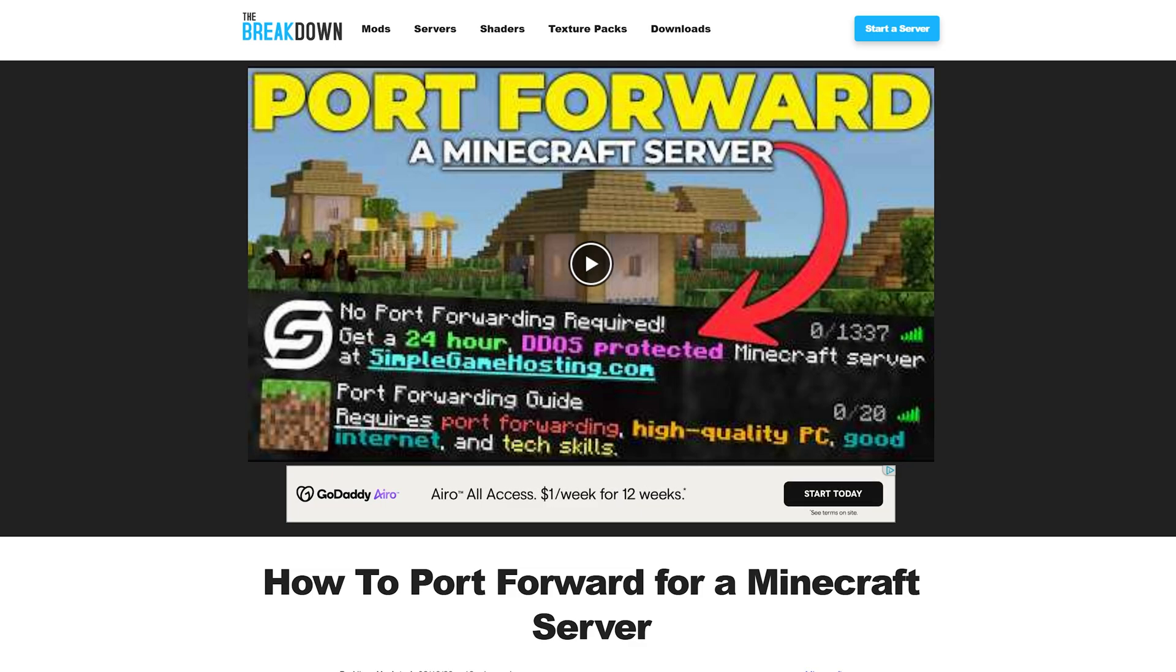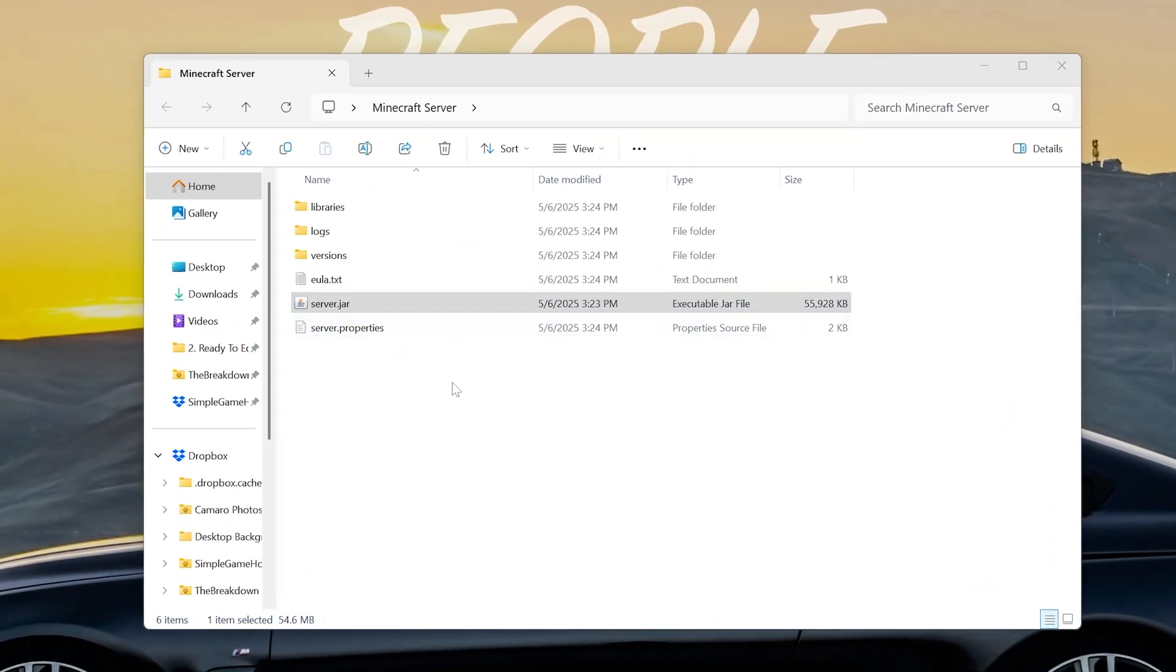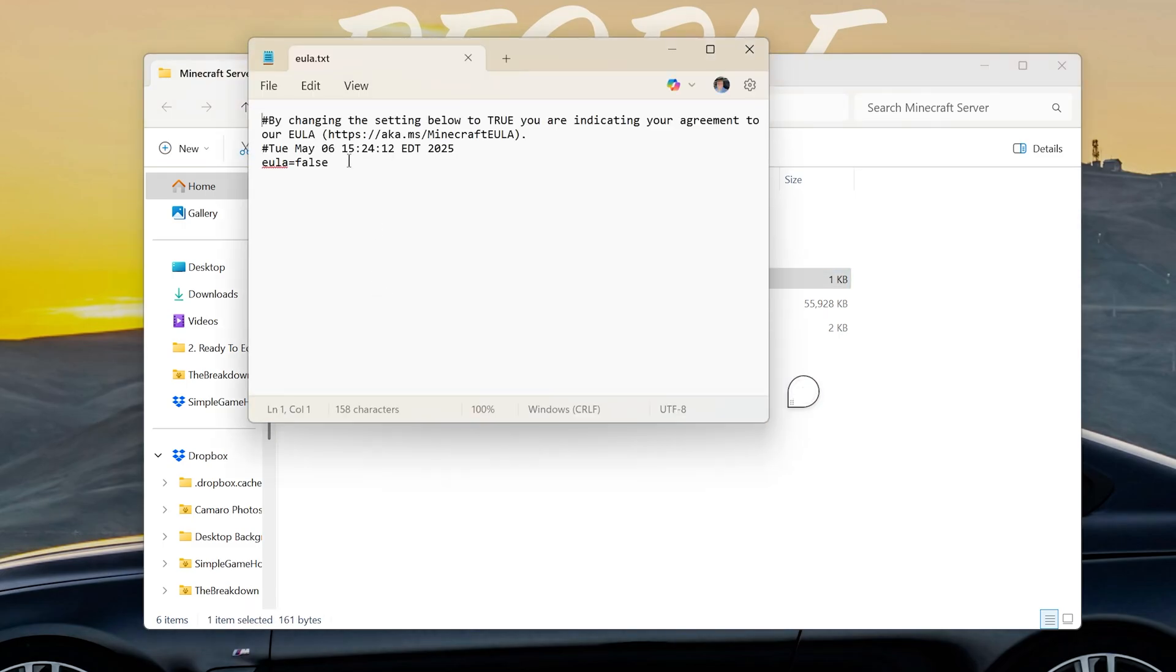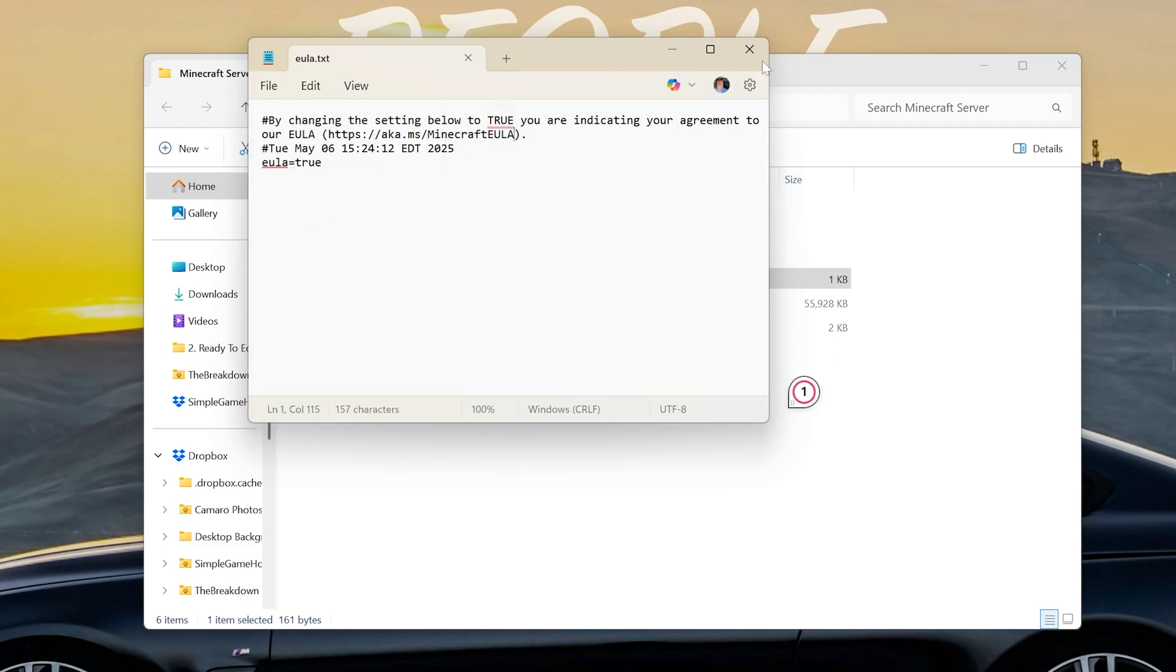Now we can go ahead and go back to our server and we'll see some files and folders here. You can double-click this, double-click it and these will generate. One of these is a EULA file. Open this up with Notepad and then what we want to do is change EULA equals false to EULA equals true, assuming you agree to the EULA there, and then we can go ahead and click file, save.